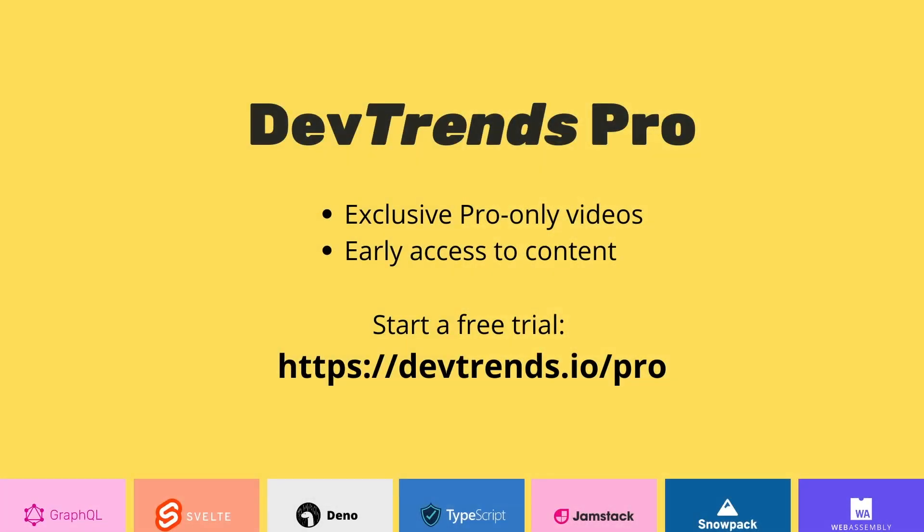If you're enjoying this video so far, then you'll want to check out DevTrends Pro. Here you'll find even more videos on the most important topics of development that you won't find on this YouTube channel. Plus, Pro members get all our videos at least a month earlier. To begin a free trial, head over to devtrends.io.